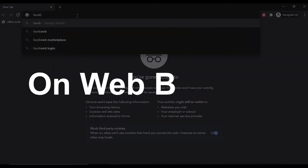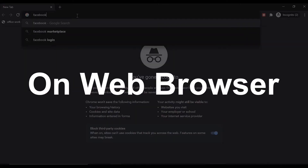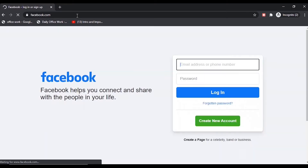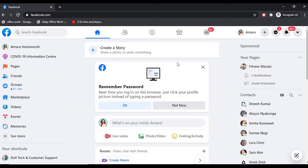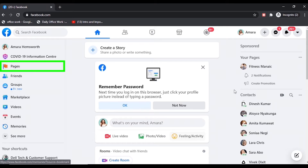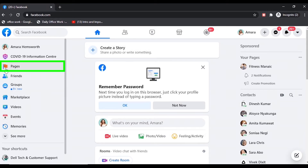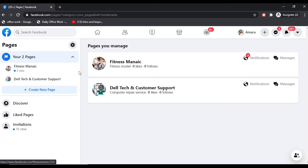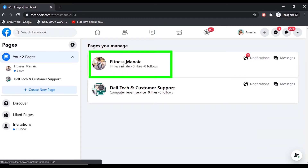First of all, you have to go to facebook.com and simply log in to your Facebook account. Once you get logged in, on the left side you will see the option Pages — you have to click on that. Here you will find all the pages you have created, so click on the one you want to delete.